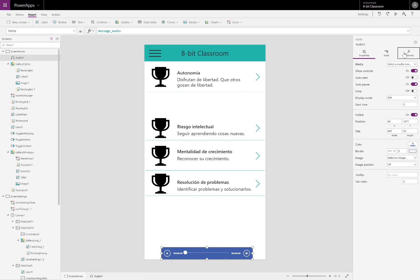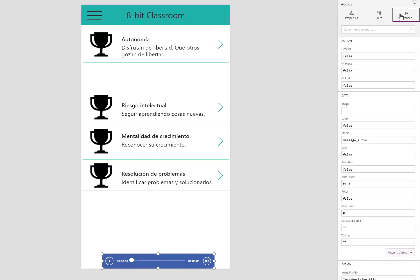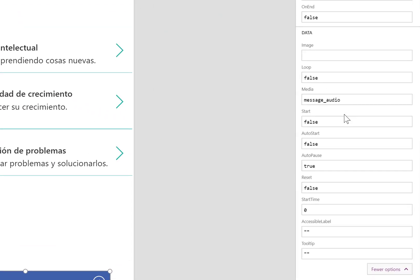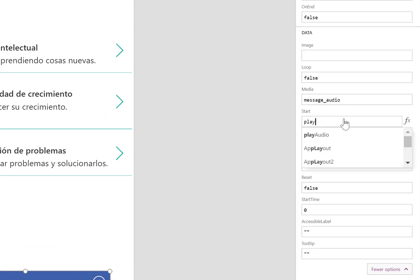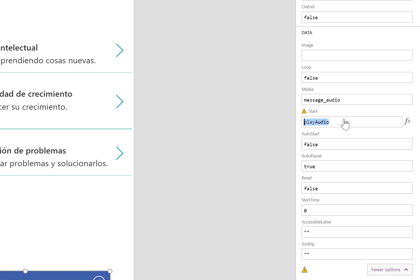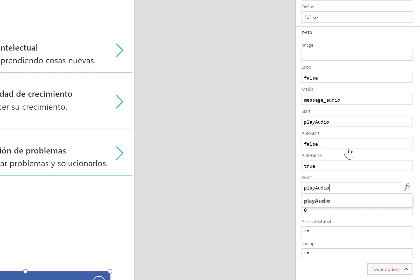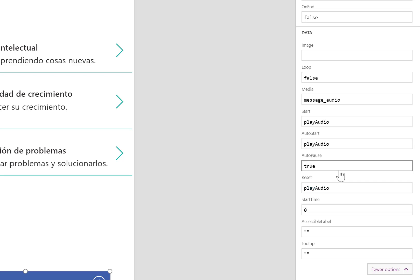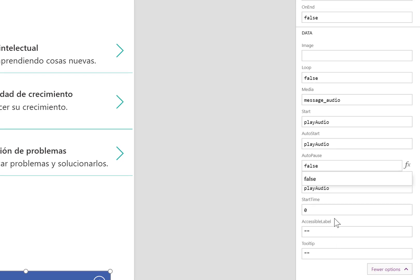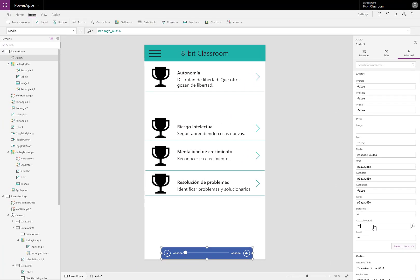There's a few other properties to configure. I'll use that play audio variable to make this audio player start when it's true. Make it reset to zero when it's true. Make it auto start. And I'll deactivate auto pause. So this audio player is going to play the sound as soon as it's returned.